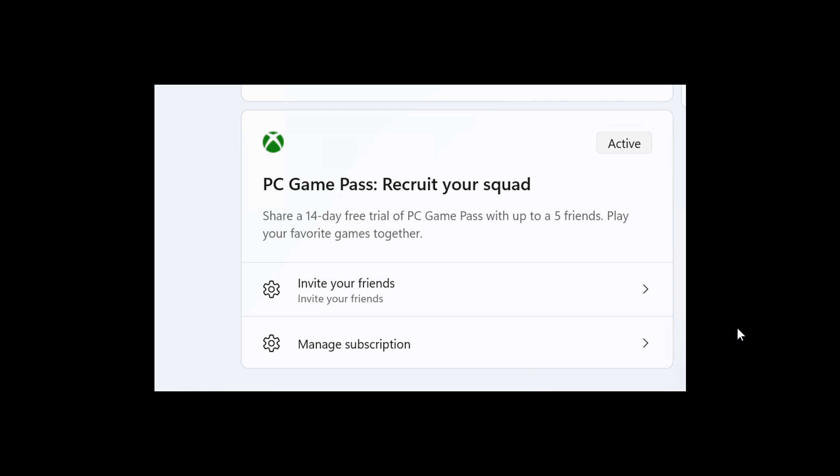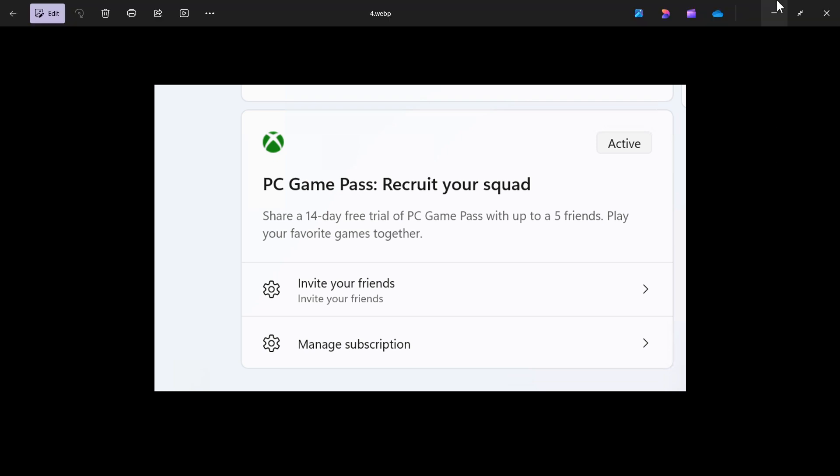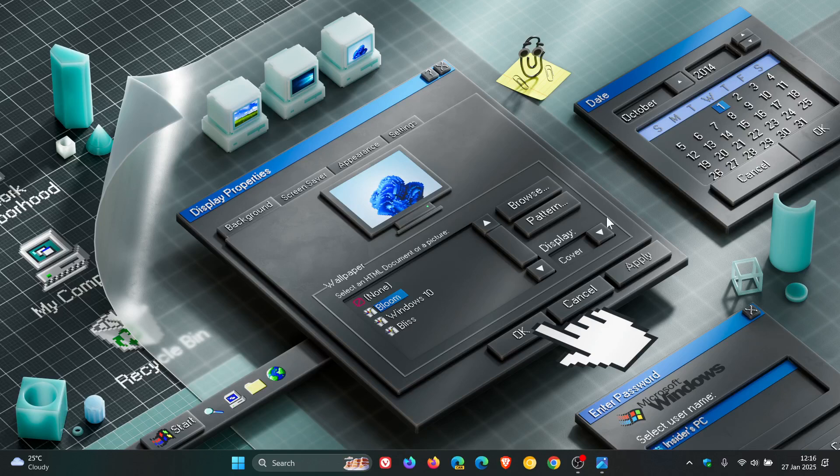So not too much going on in the beta channel for last week. One or two changes, but nothing really to write home about, so to speak.